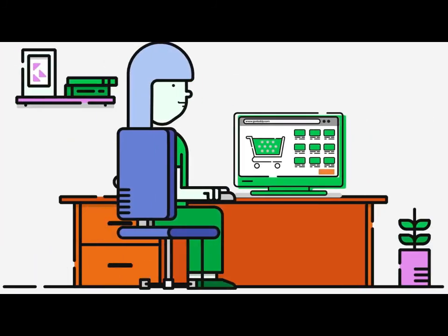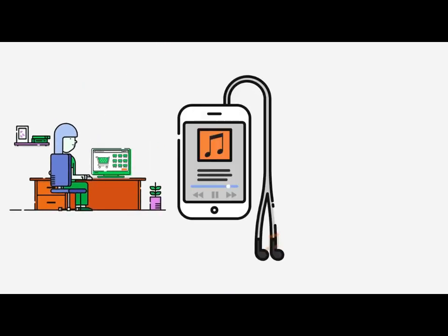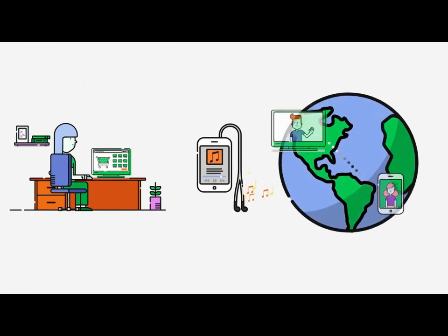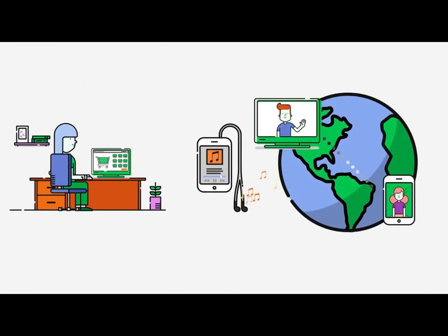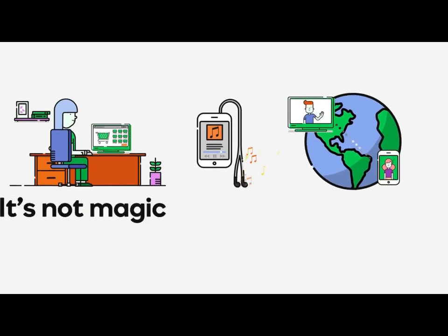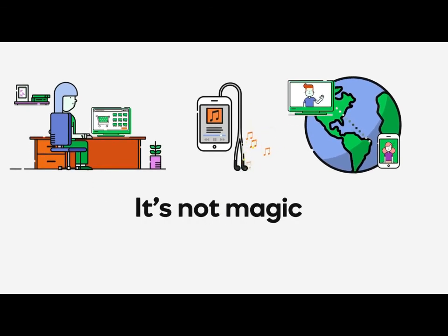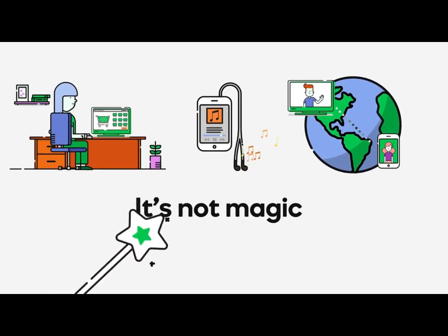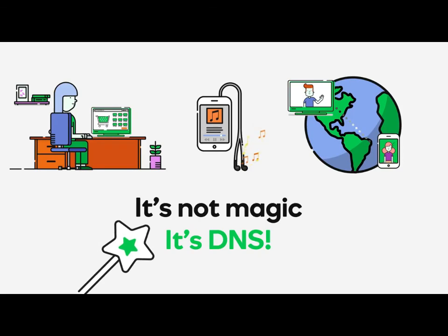So the next time you buy a pair of shoes online, listen to some music on your smartphone or video chat with a friend on another continent, remember, it's not magic that lets you do these things on the web, it's DNS!